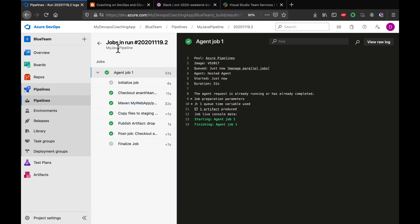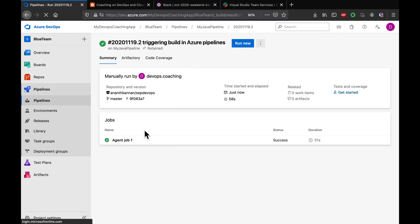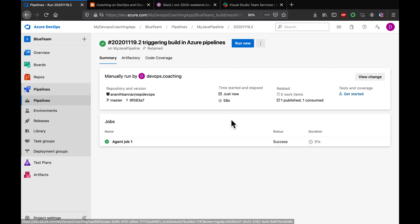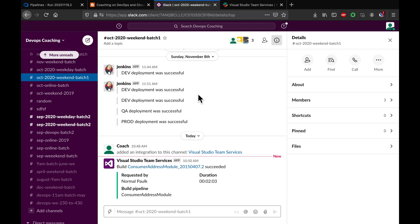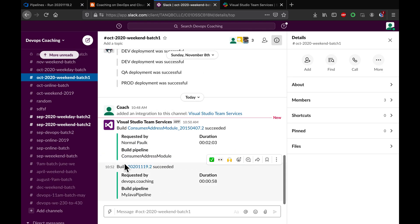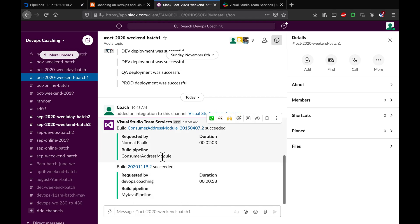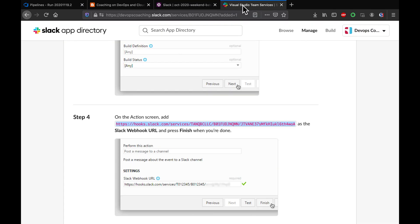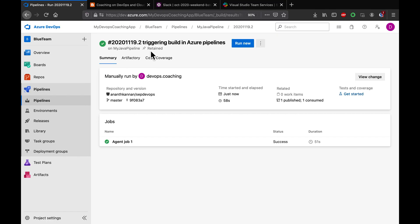So if I go to my Slack channel, you see guys, we got a notification saying that the build has succeeded. It also tells us how long it took to execute the build. So awesome guys, that's how you can integrate Slack with Azure pipelines. Thank you for watching.